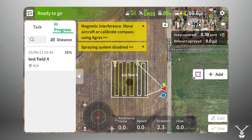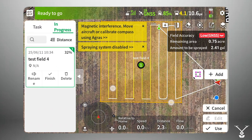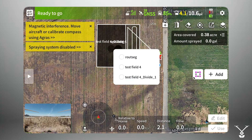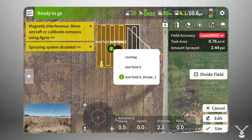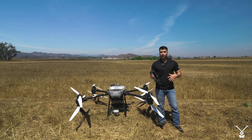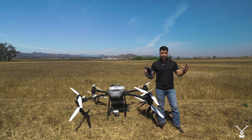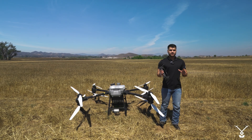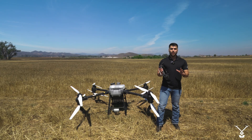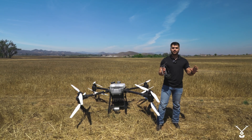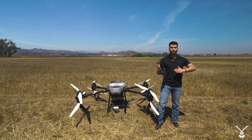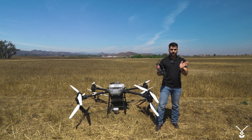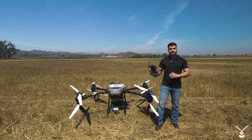There are three main options. One that has existed for a long time is called In Progress. After that we have RAT Segmentation, and the newest feature — the latest addition — is called Field Division. In Progress and RAT Segmentation are ideal if you don't want to change the parameters of your mission; for example, if you don't need to change the line spacing or the direction of your flight based on the wind.